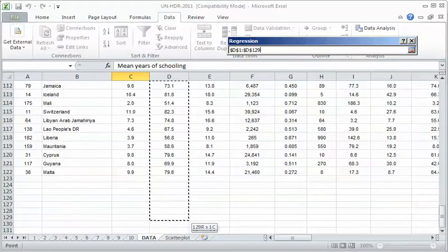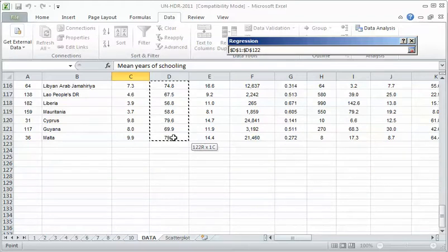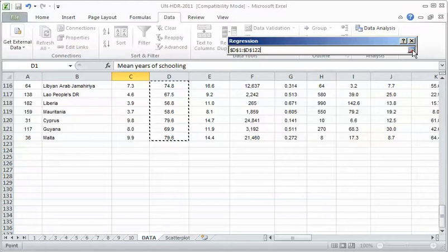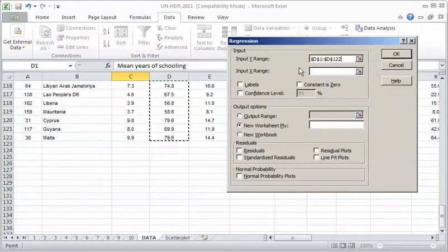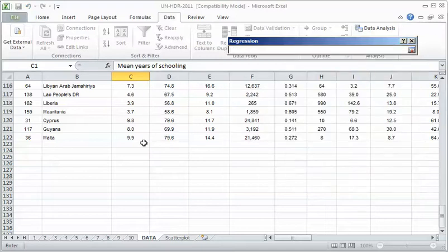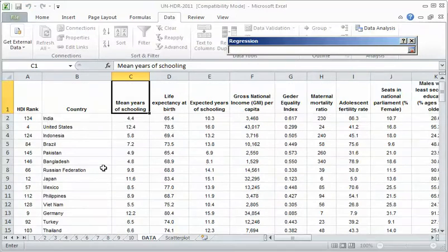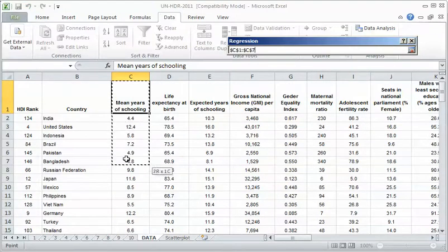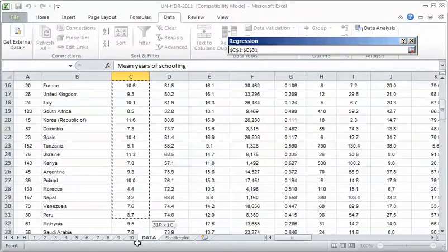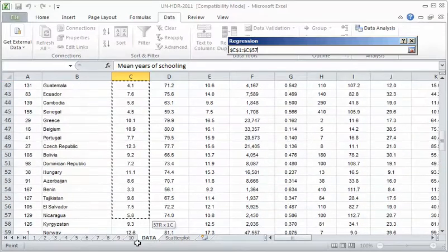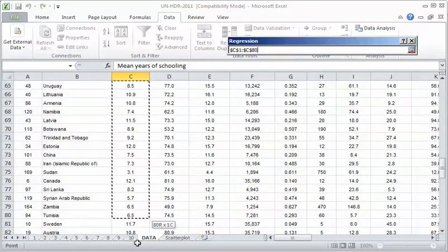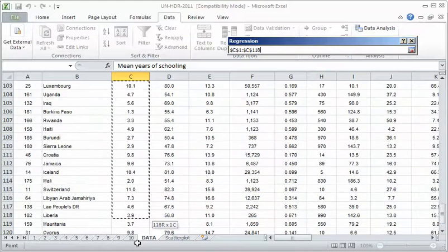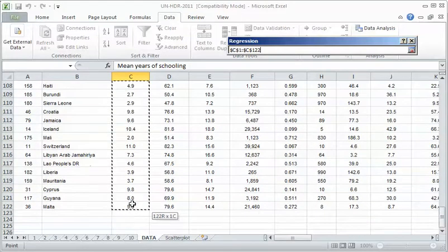I'm going to click on that button and that'll take me into the data. The Y is the dependent variable, life expectancy. So I'm going to highlight that. It's not the same usual kind of highlighting. It's this sort of flashy dotted line. I'll click back on this colorful button. So I've highlighted the Y range. Now I'm going to click where the window says the input X range. I'll click on that and I'm going to go back. My X variable is schooling.